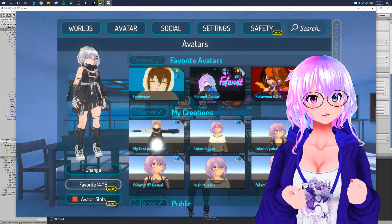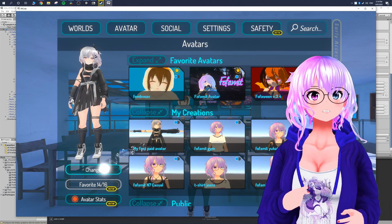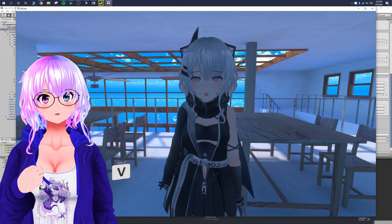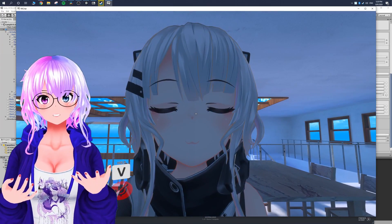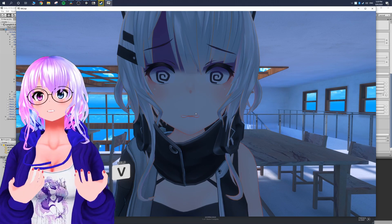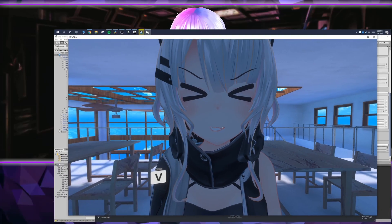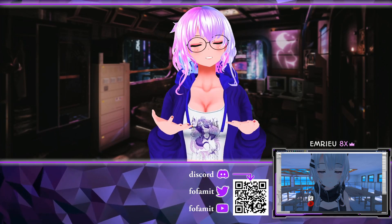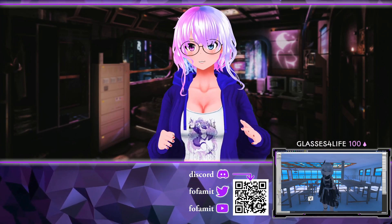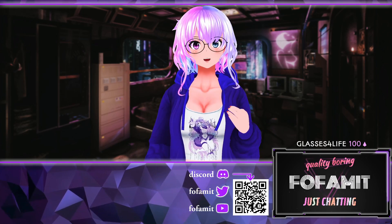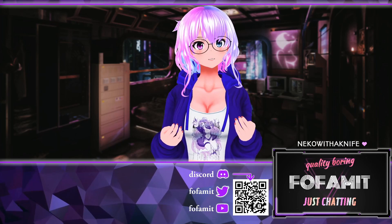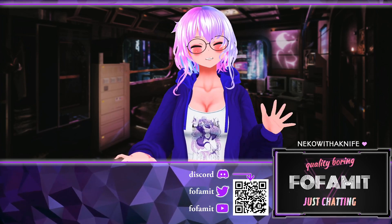Log into VRChat, find the nearest mirror, go to your Avatar menu, and select your newly uploaded avatar. You'll see all your gestures are now working. If you want unique expressions for each hand independently, you can set that up, but here we made them the same for simplicity. If you found this video helpful, hitting Like or Subscribe really helps. Leave a comment if you have questions and I'll do my best to get back to you. Thanks for watching — see you next time!